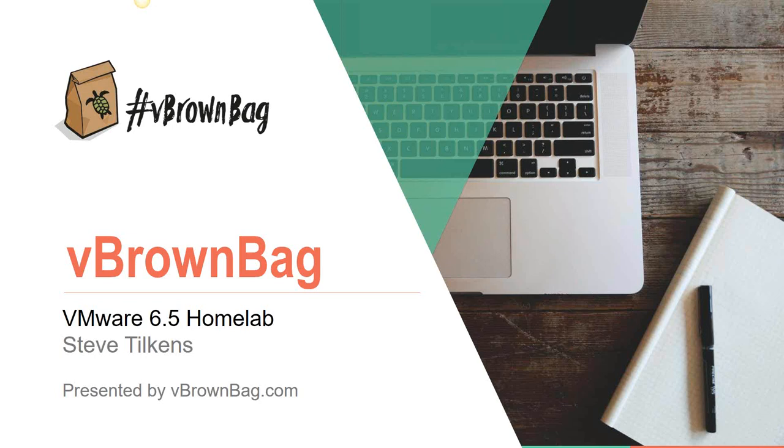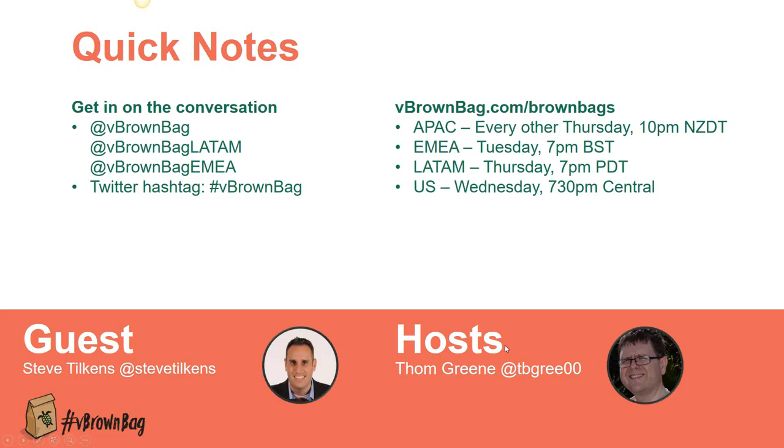Good evening everyone, and thank you for joining us for tonight's vBrownBag. We're extremely excited to be continuing our Homelab series. Tonight we're going to be looking at a VMware 6.5 Homelab with all the trimmings, vROps and vSAN and everything. Helping us present that is Steve Tilkins. I'm your host, Tom Green. I'll be monitoring Twitter using hashtag vBrownBag.